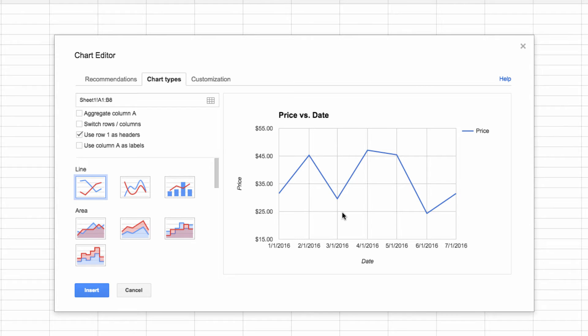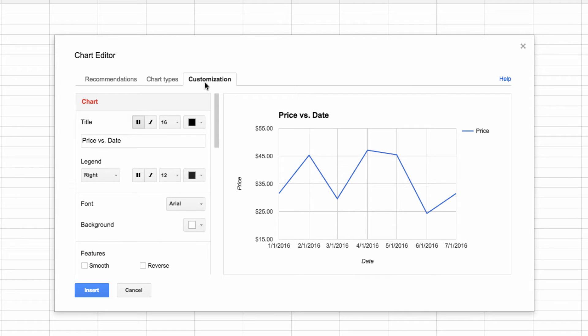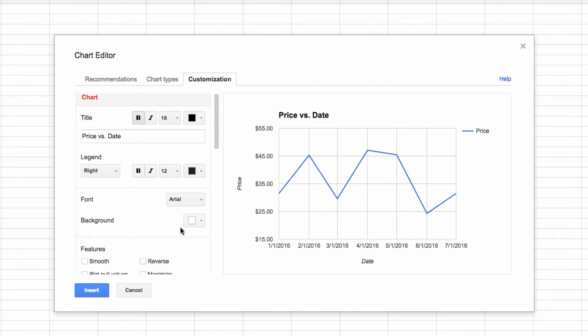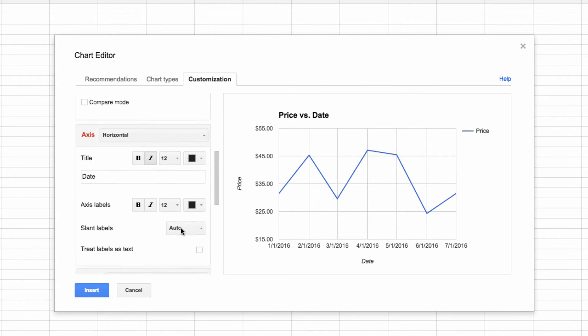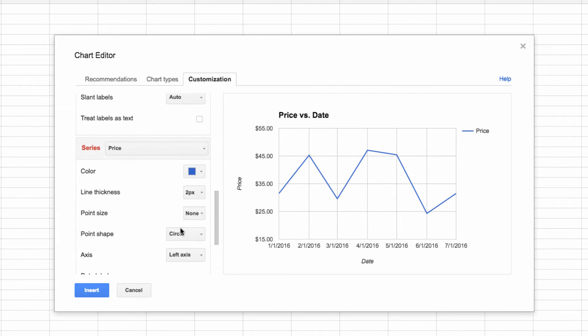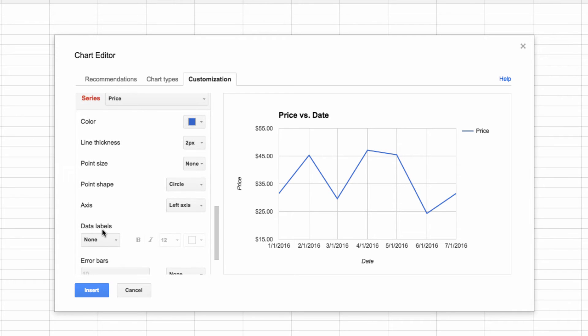So what I want to do is go to the Customization tab and add something called a Data Label. This will give us all the numbers, while also preserving the visual chart. So scroll down in this section until you see Data Labels. It's nested under Series.